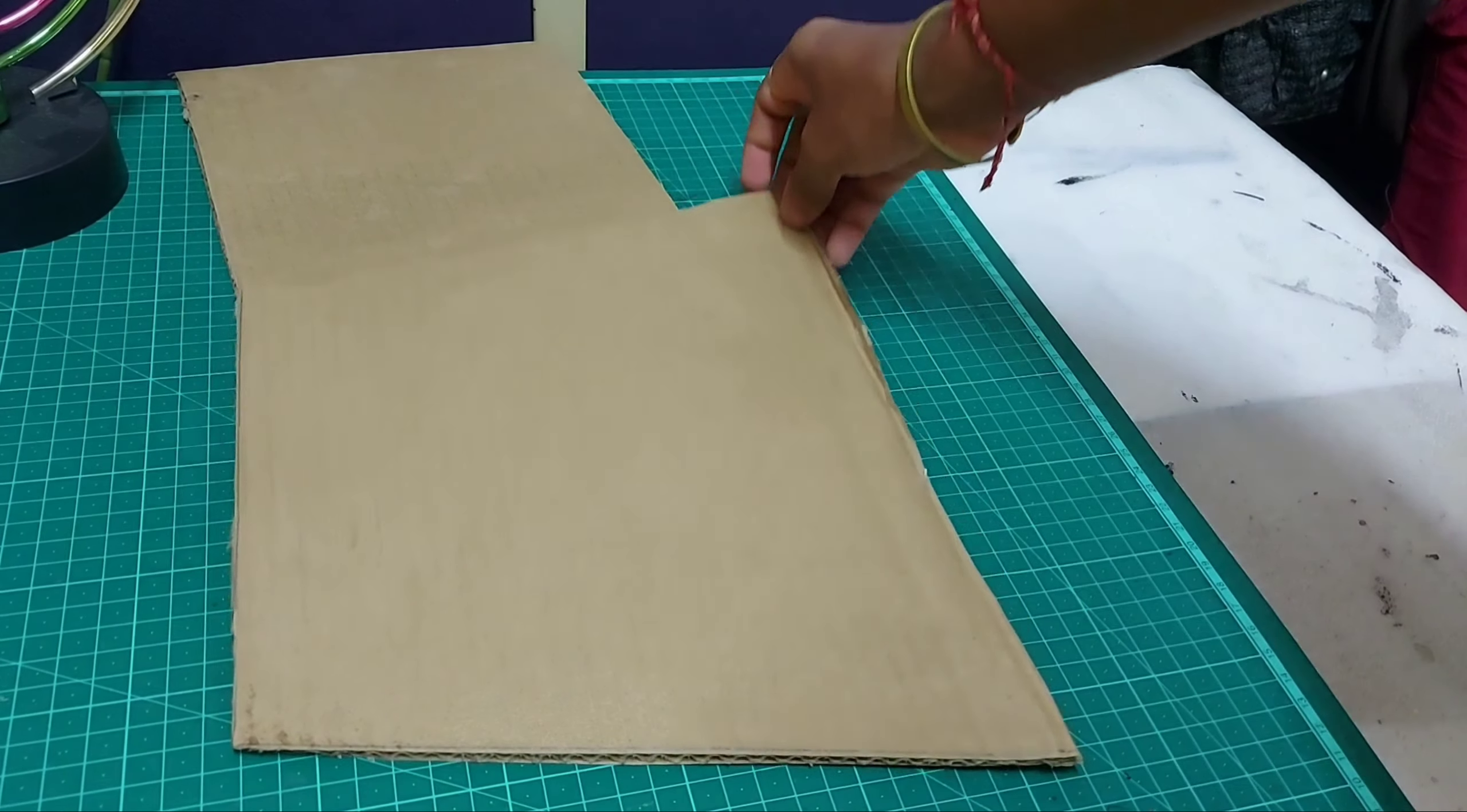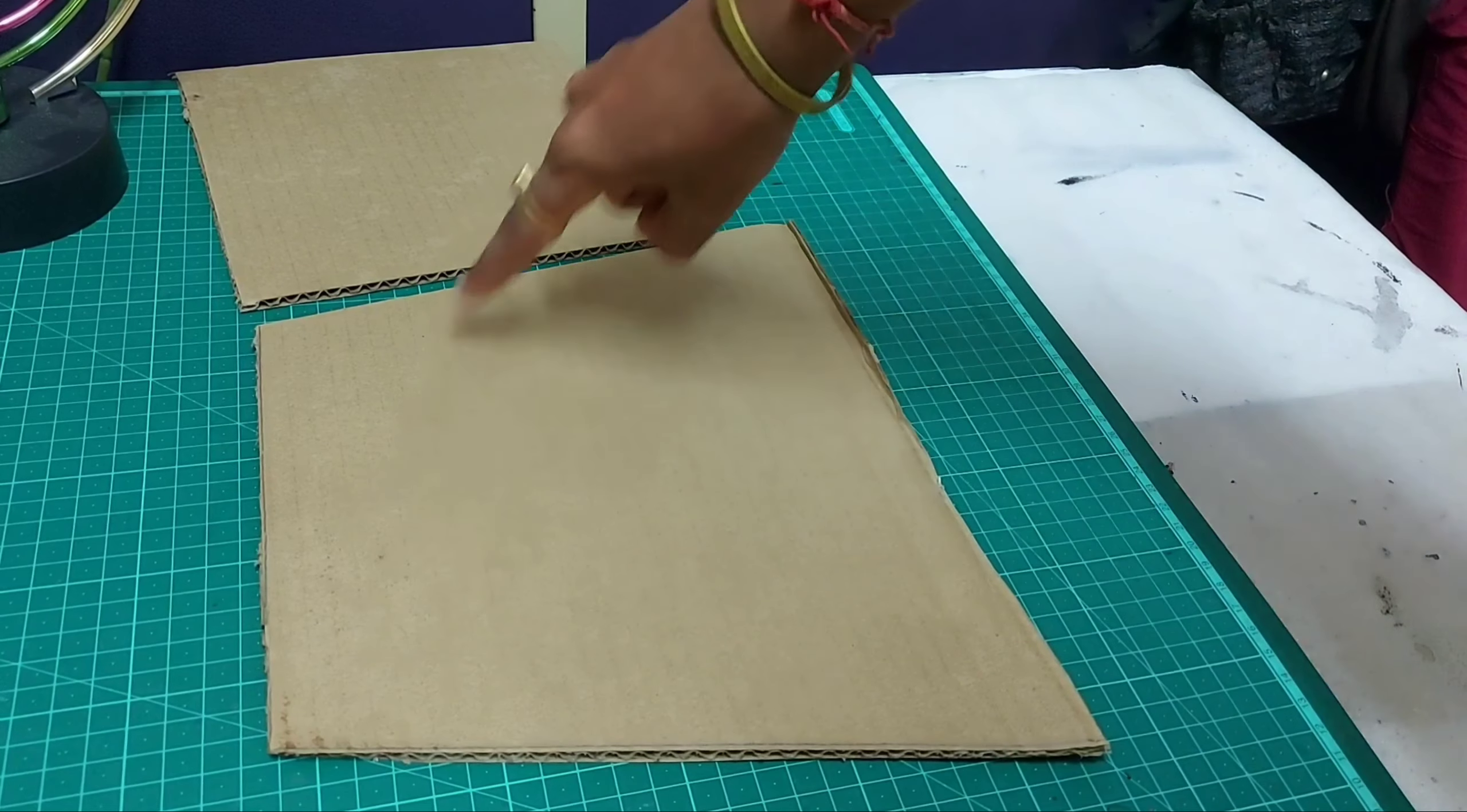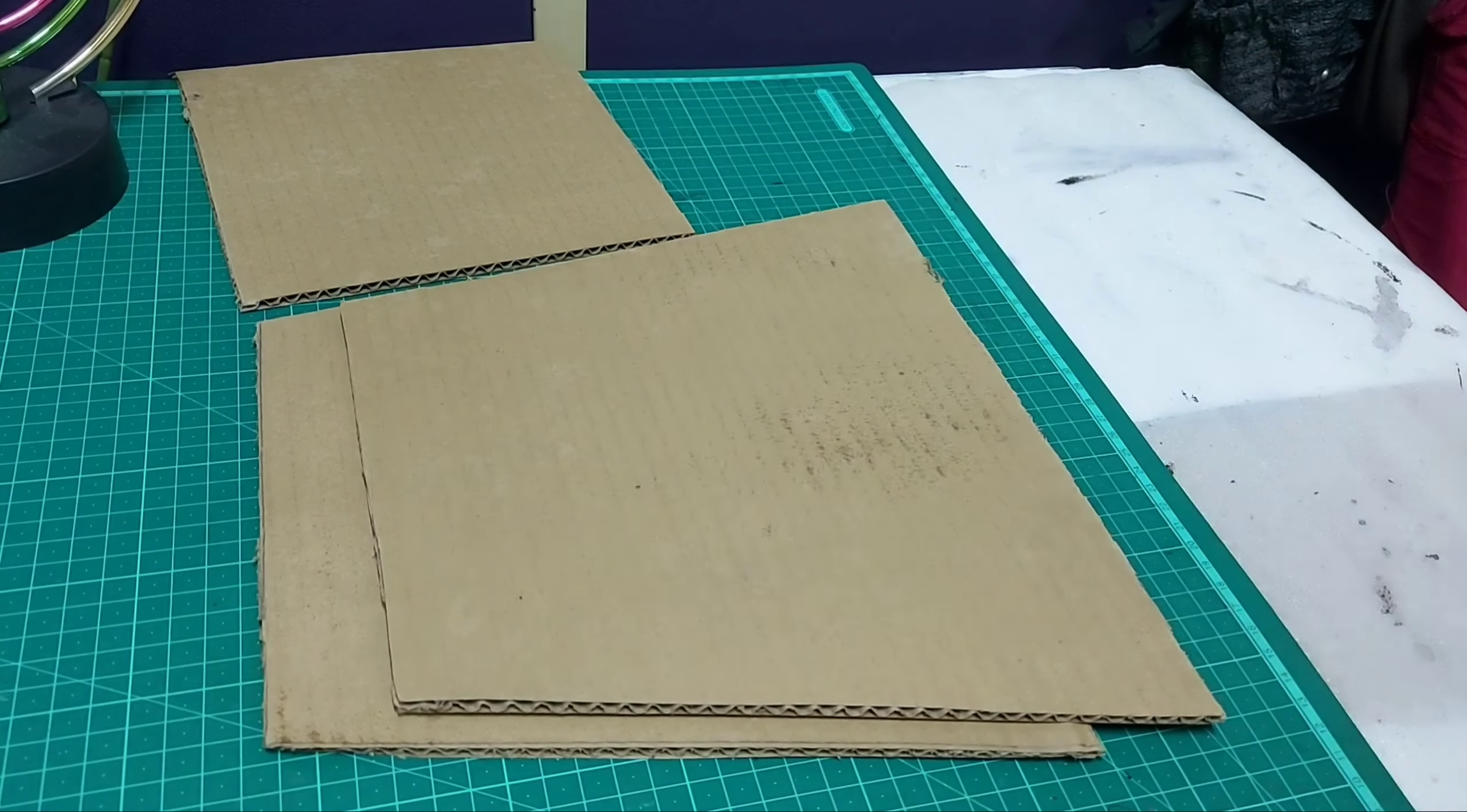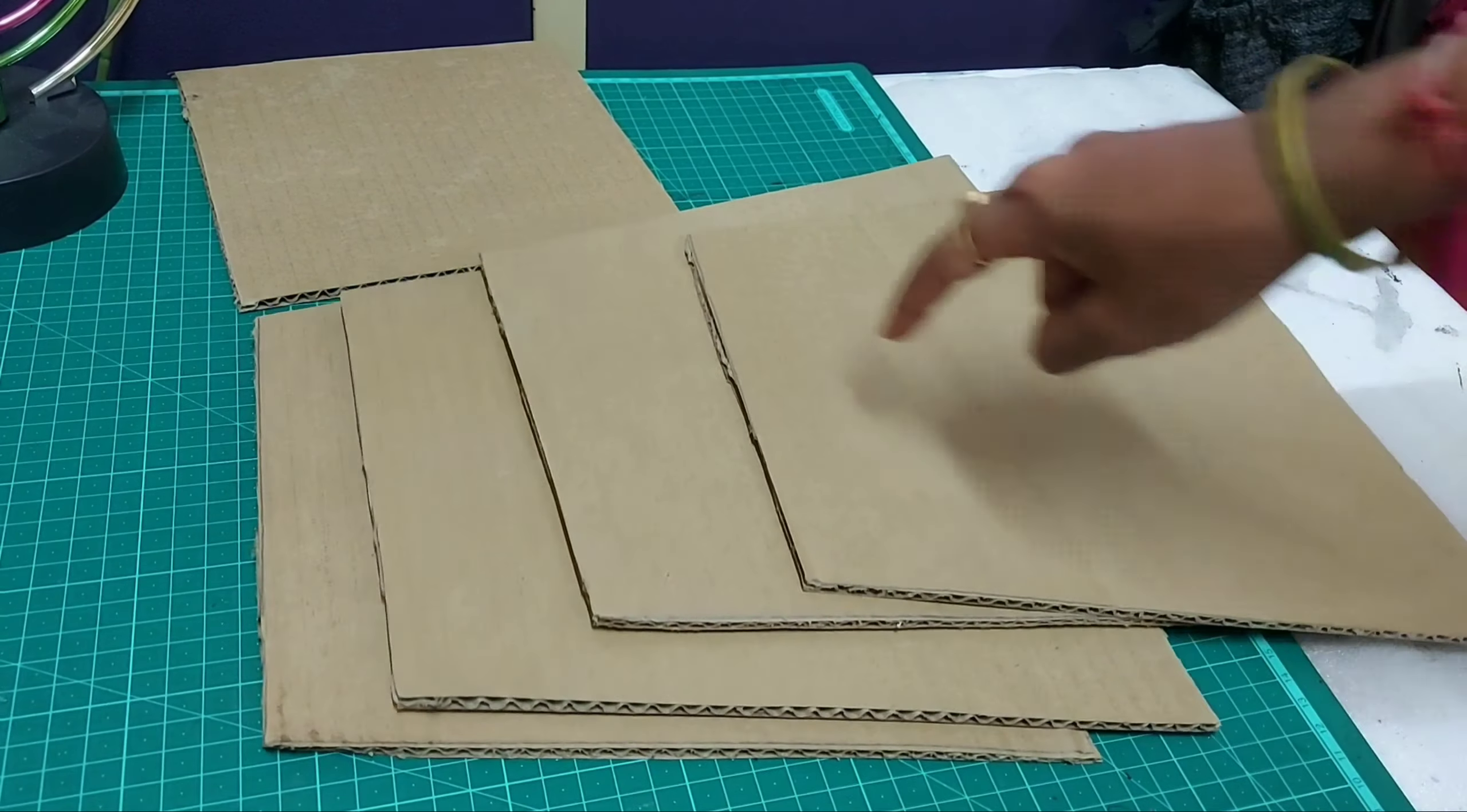As you can see, this is the first piece, this is the second piece, the third one, and the fourth one. They all are the same. Now we have to cover all these pieces with the aluminum sheet.